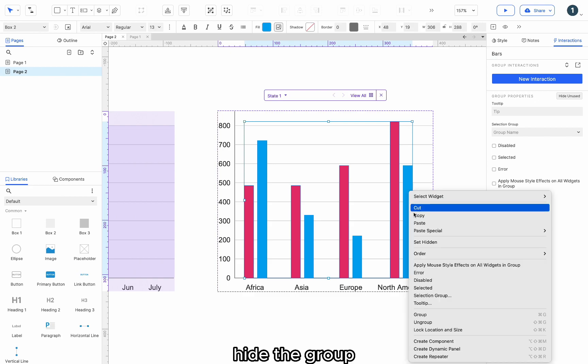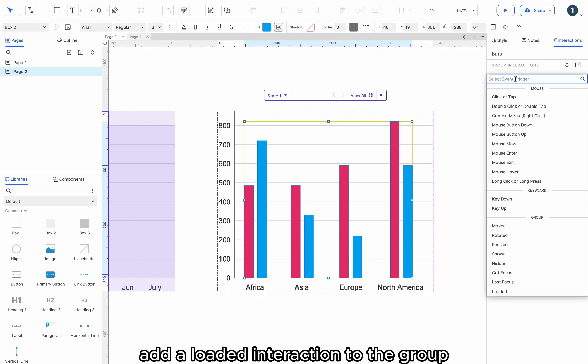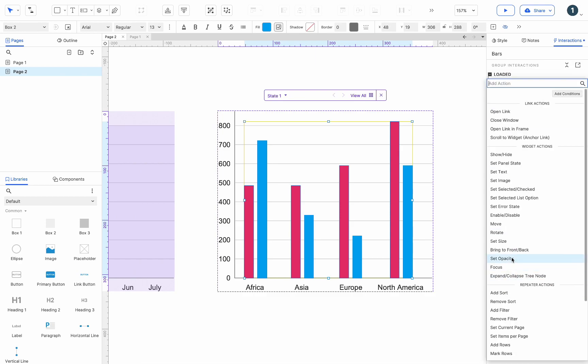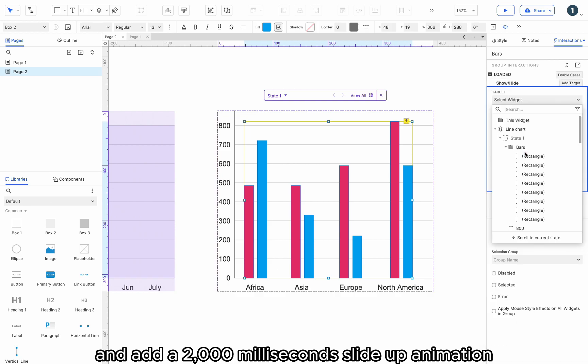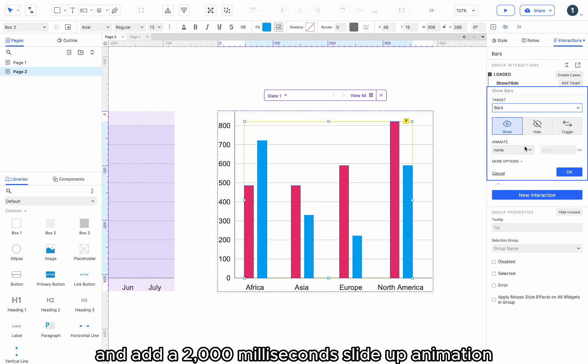Add a loaded interaction to the group. Show the bars group and add a 2000 milliseconds slide-up animation.